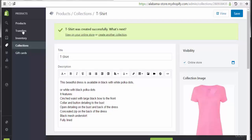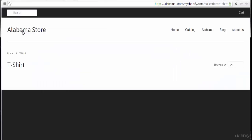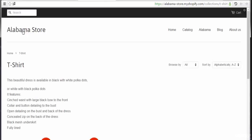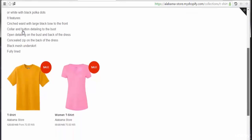Here we can see the T-shirt collection on the online store. These are the two products under this collection — the men's t-shirt and the women's t-shirt. These are the products listed under this collection.